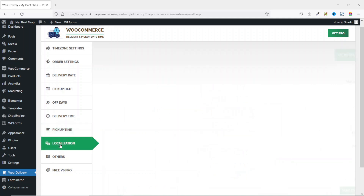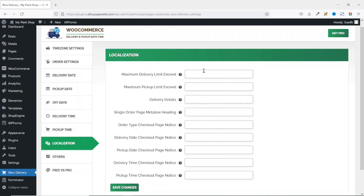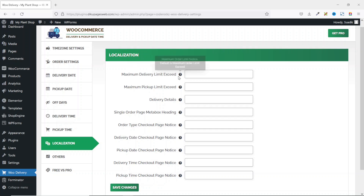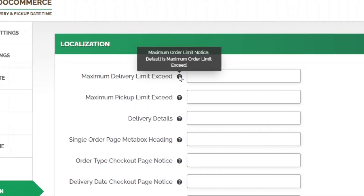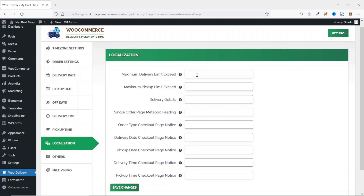Next, I go to Localization. In here, you can go ahead and set some notifications your customers will see when they try to go through any of these options. For instance, Maximum Delivery Limit Exceeded — if you point on the question mark, you see that the default is maximum order limit exceeded. If you want a custom text, you can go ahead and enter it in here. I'm not going to do anything here — I leave them as the default.